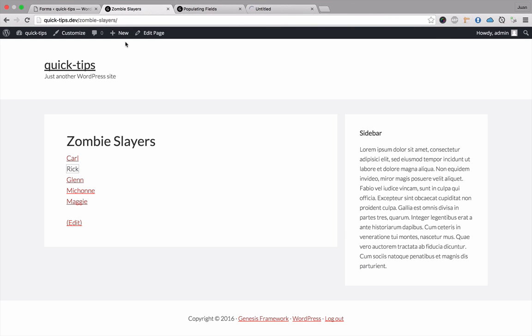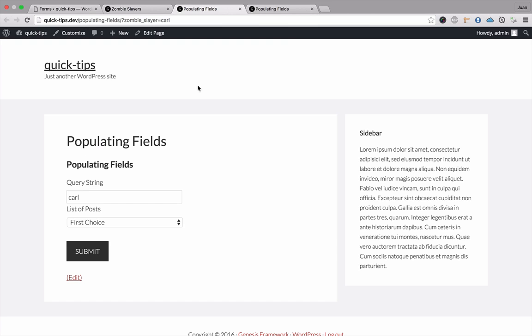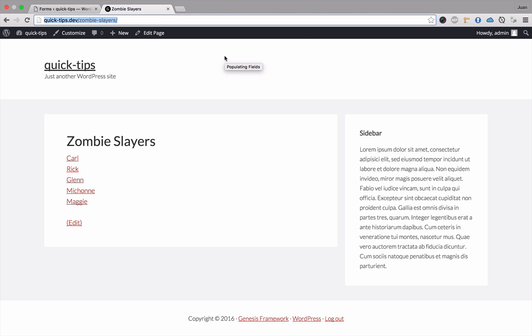Let's go ahead and open up Carl and Rick. You can see Carl's there and Rick is there. That is one way you could go about populating a field using a query string.